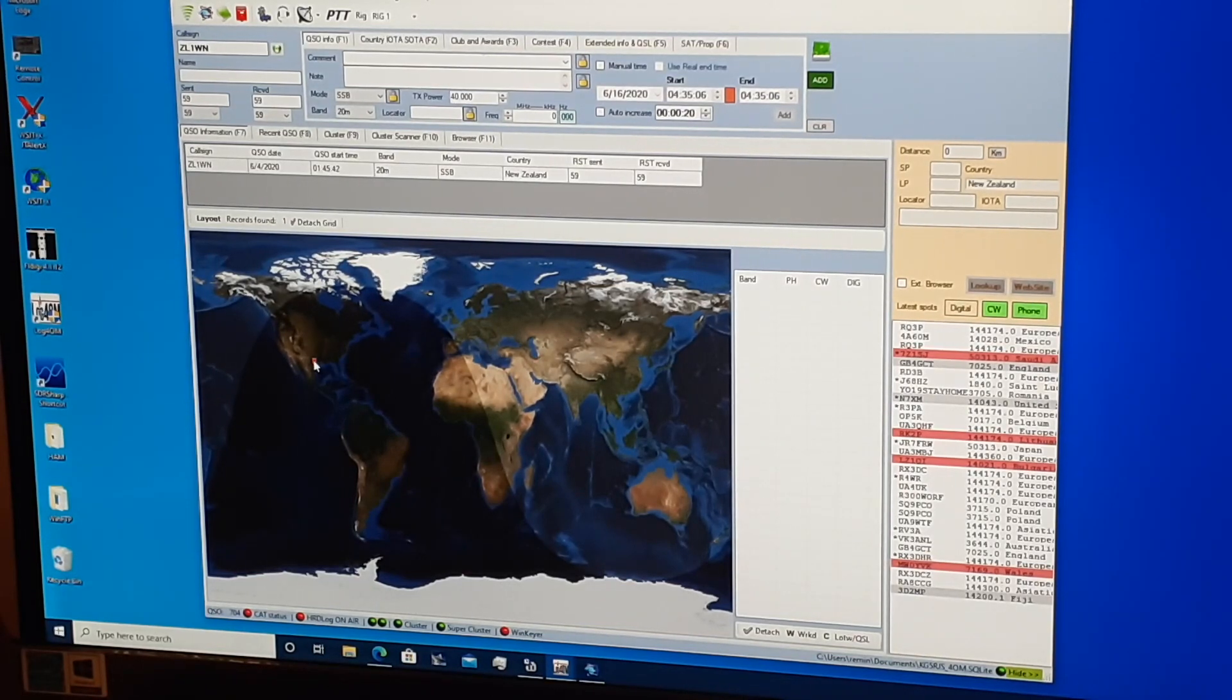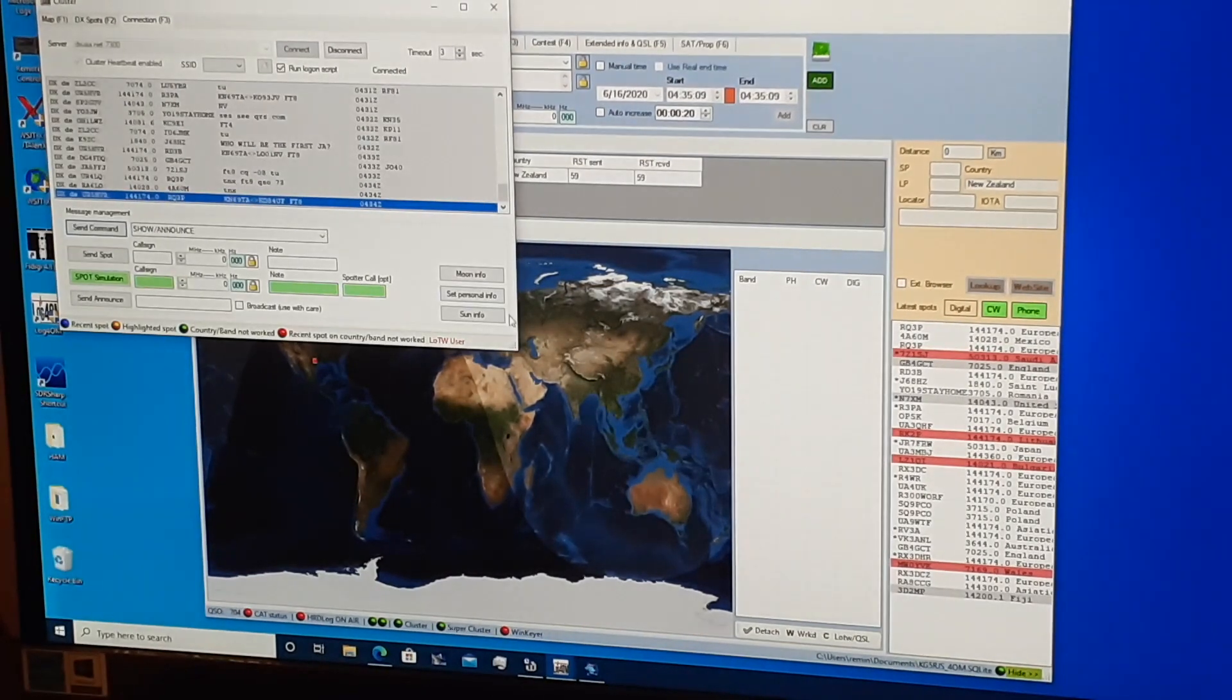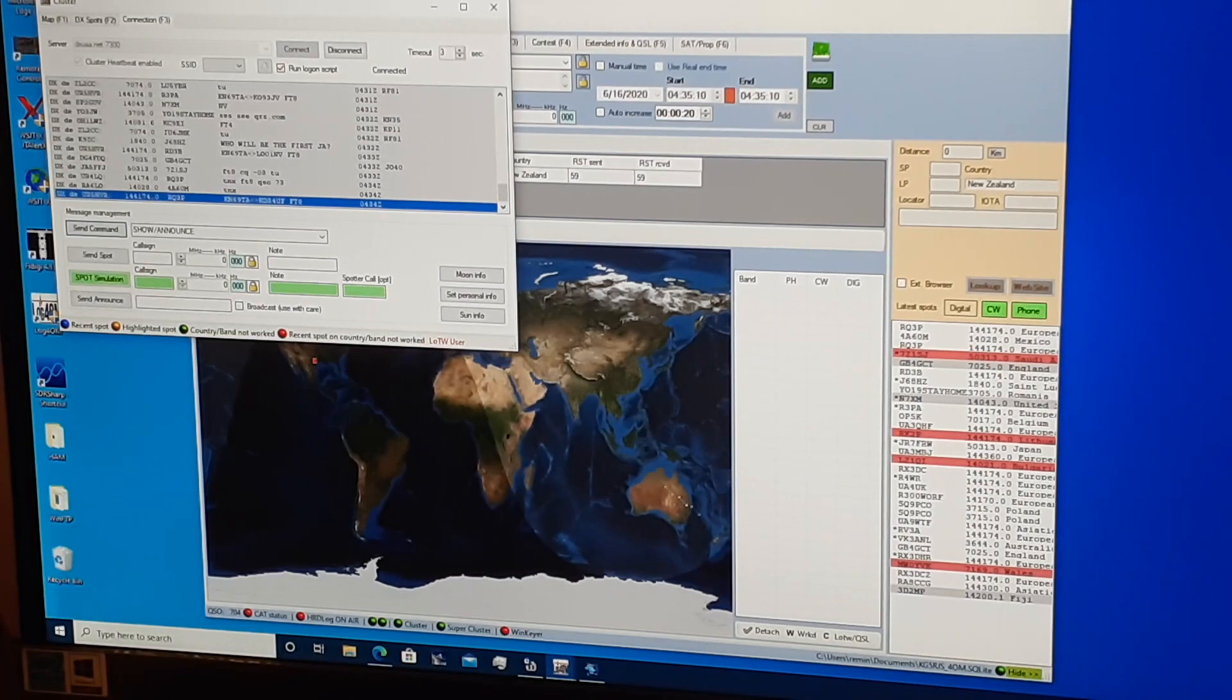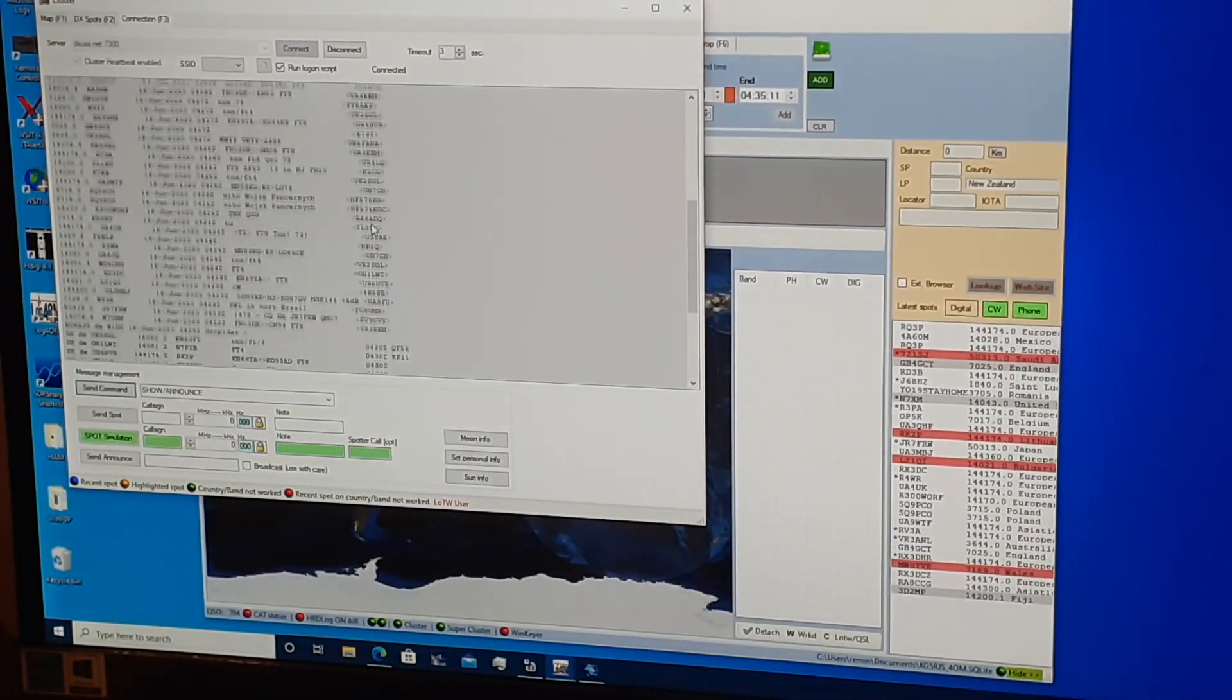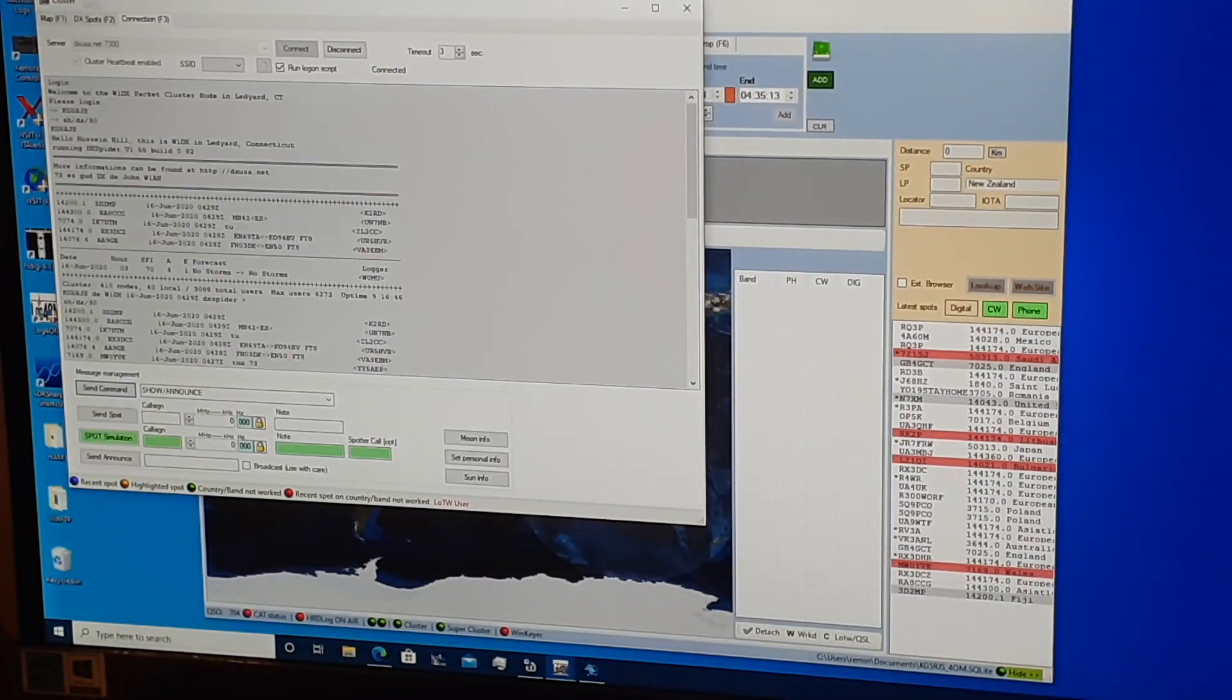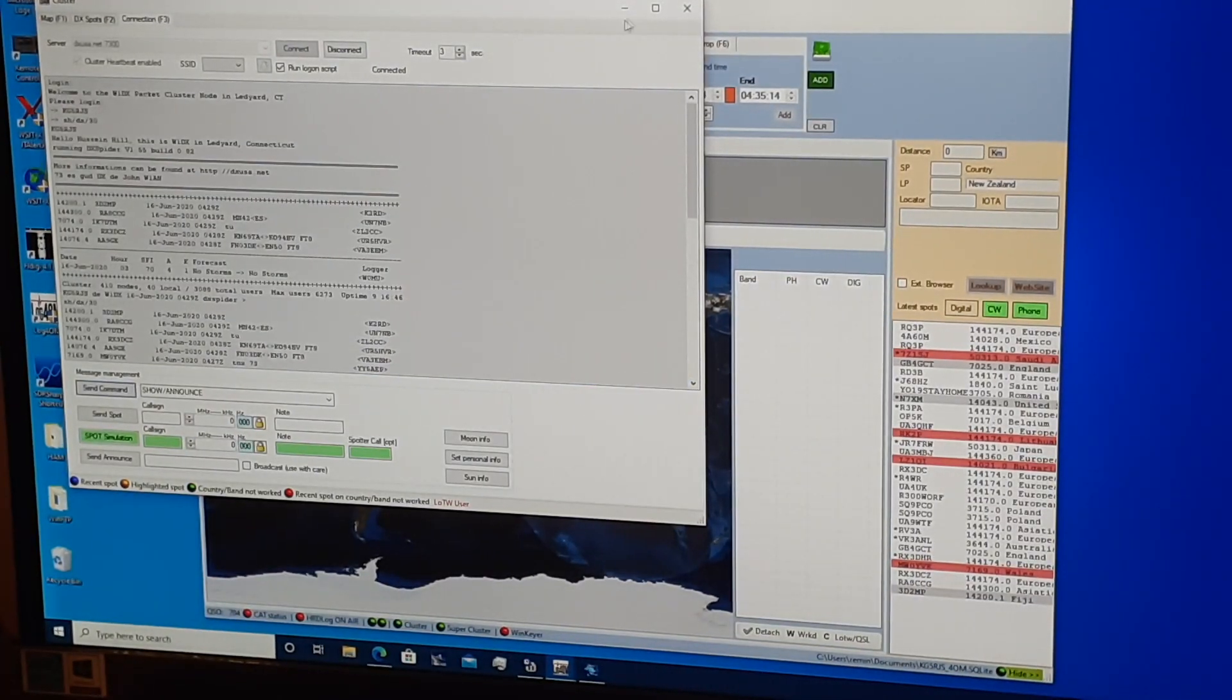Also, I use tools to upload QSOs to online services such as Logbook of the World, eQSL, Clublog, etc.